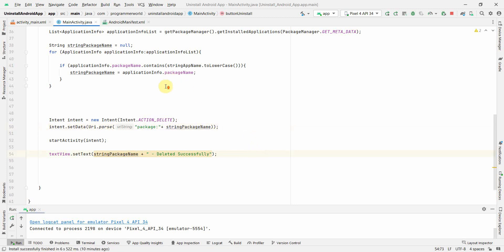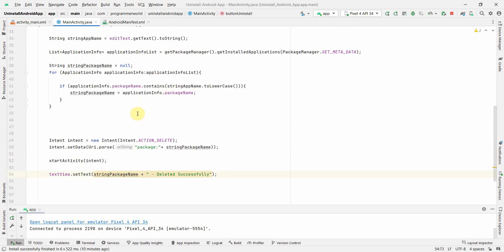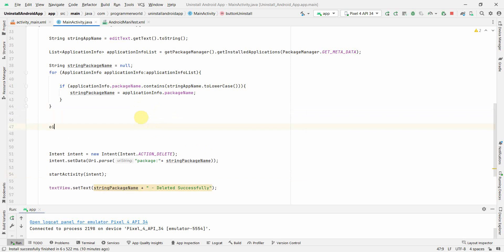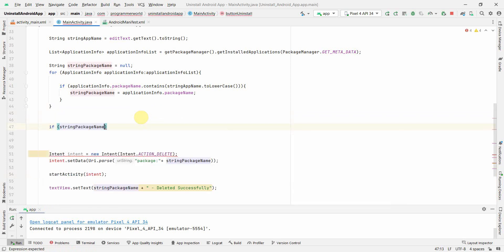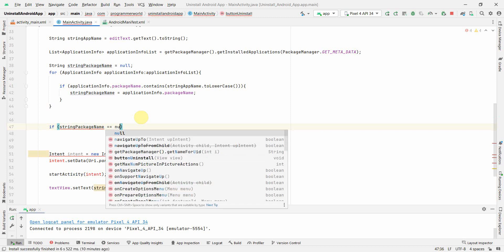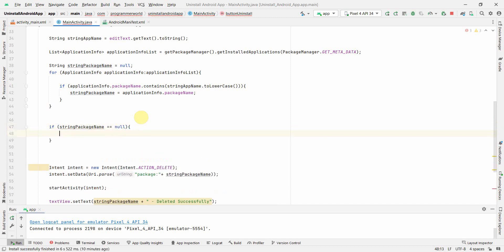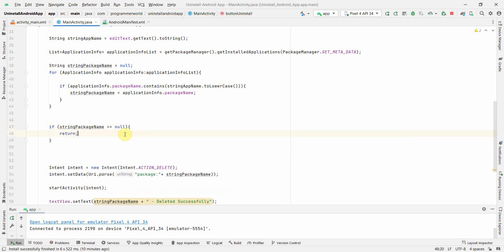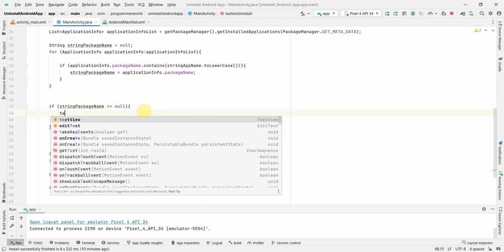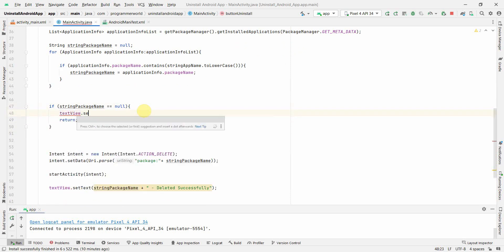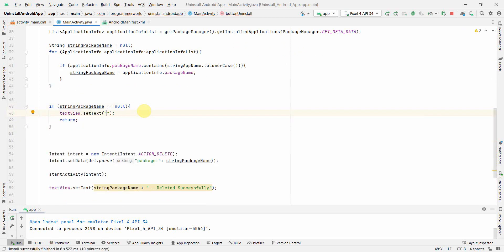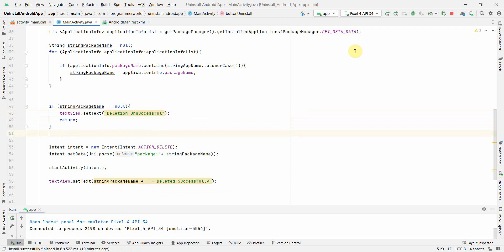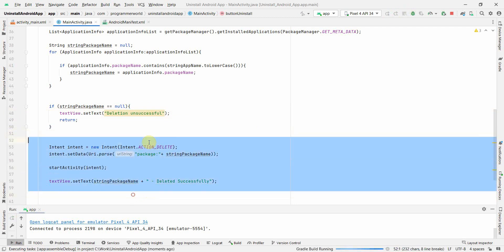And one thing I'll do over here, probably I'll do the safety check. If this is null, then don't proceed further. So this will help us and print something in TextView, set text deletion unsuccessful. Just to know that it did not proceed further. Now let me rerun and see how it turns up whether it works or not.